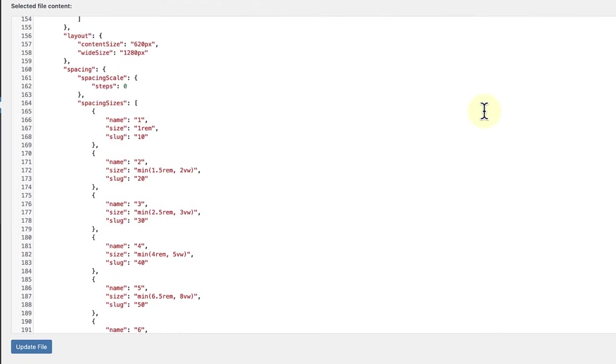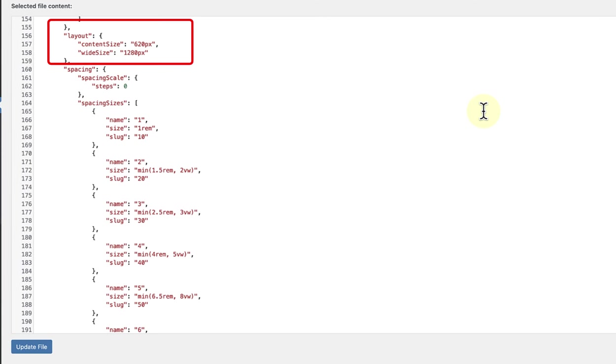In the last example, below Layout, we will see a key named Content Size and a value of 620 pixels. And that means the content width of this theme is set to 620 pixels.